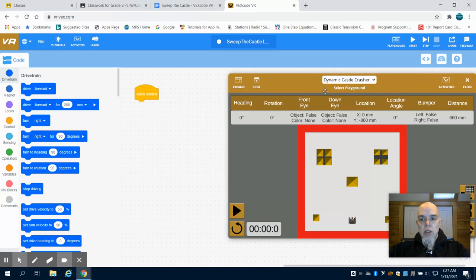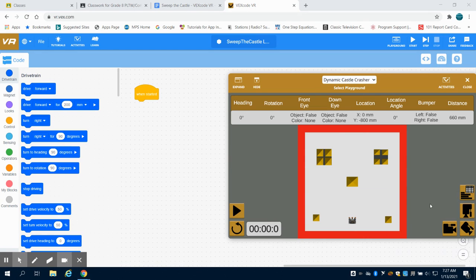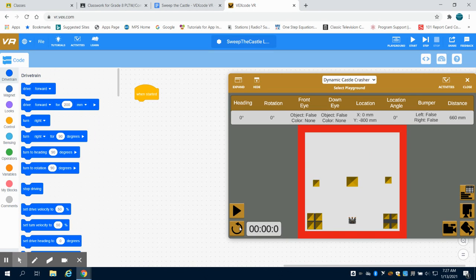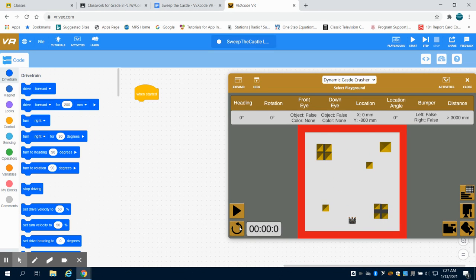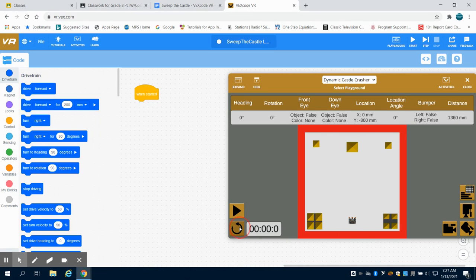What you're going to notice, I have the Dynamic Castle Crasher Playground open. What's unique about this is every time you hit the refresh key, you get a different arrangement of boards.